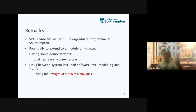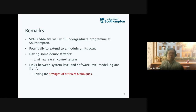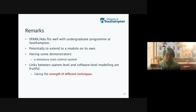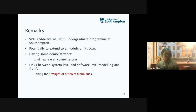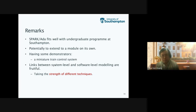As mentioned, we are in the process of reviewing our curriculum. One of the ideas I personally want to pursue is to extend the Spark ADA part to a module on its own, because a third of a module is not enough for our students to appreciate the power of Spark ADA. Having some demonstrator would help — in fact, we are talking about a miniature train control system, and hopefully I can show you in my office a miniature train system. I think having an actual demonstrator would be very helpful for teaching formal methods.